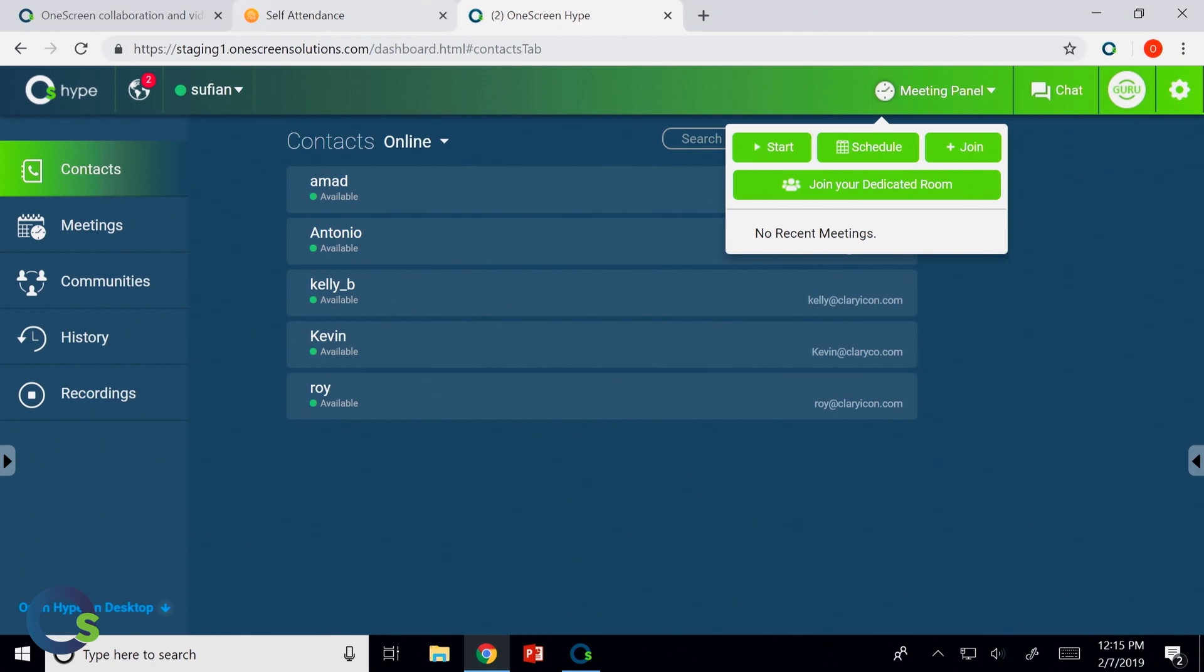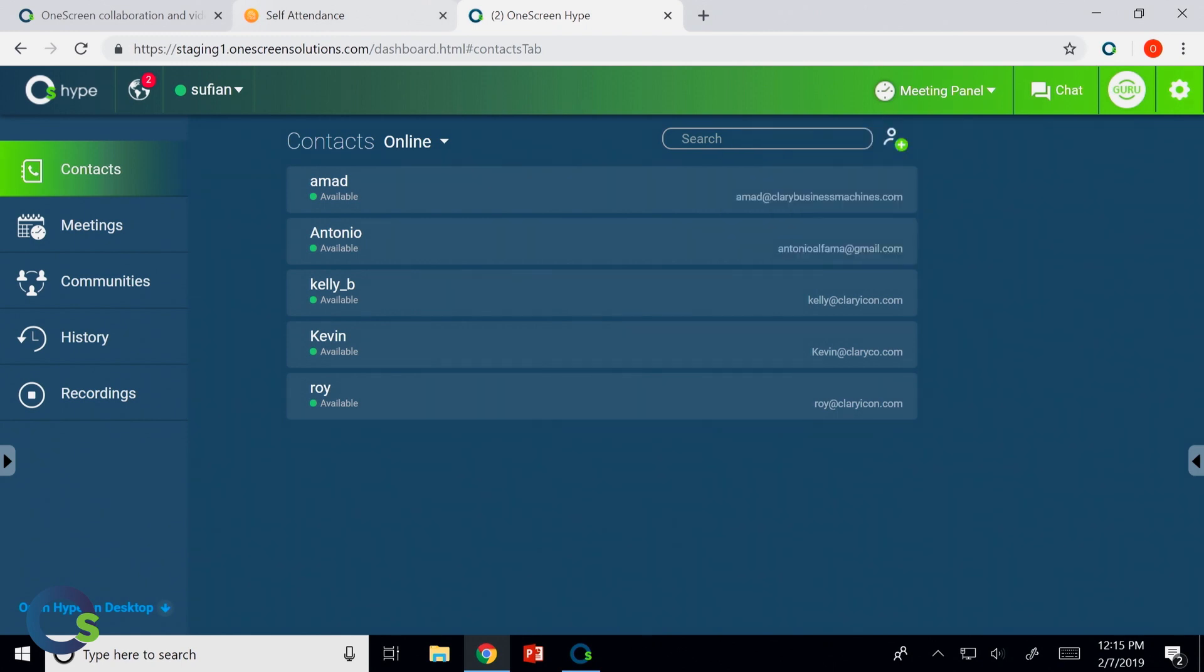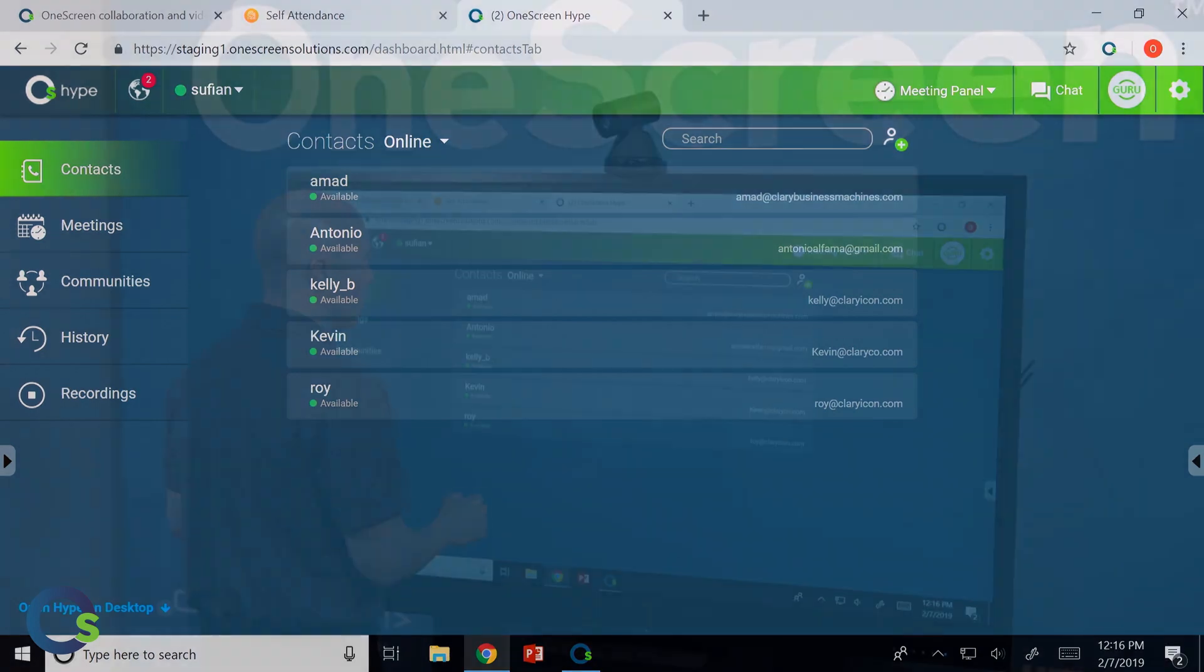Now on top of that, I have the ability to do live chat sessions, and we have our Guru help button as well, which we'll jump into right at the end.